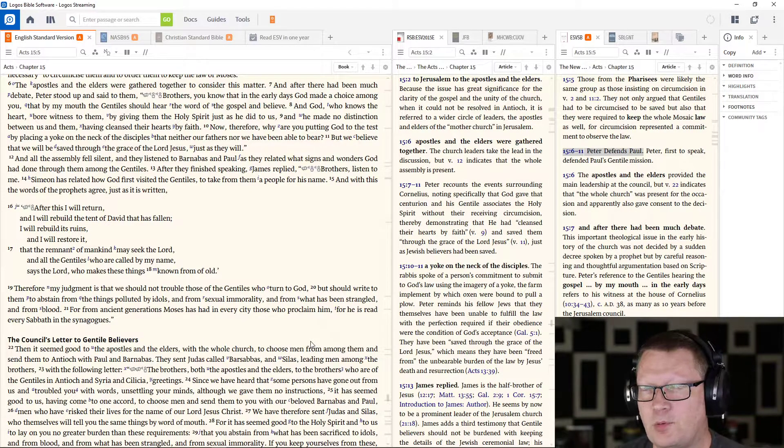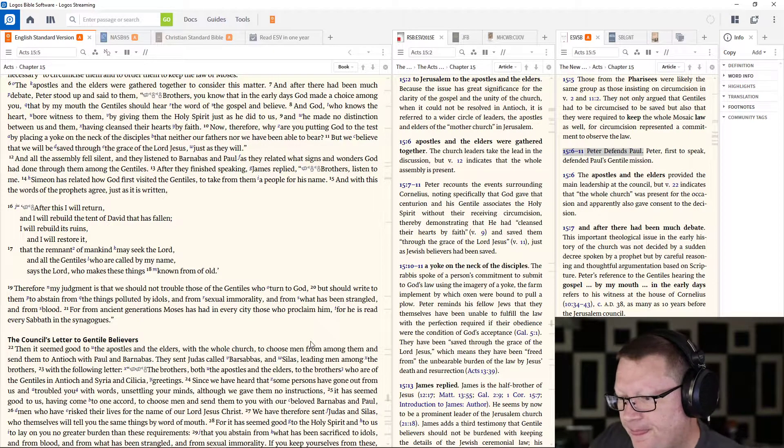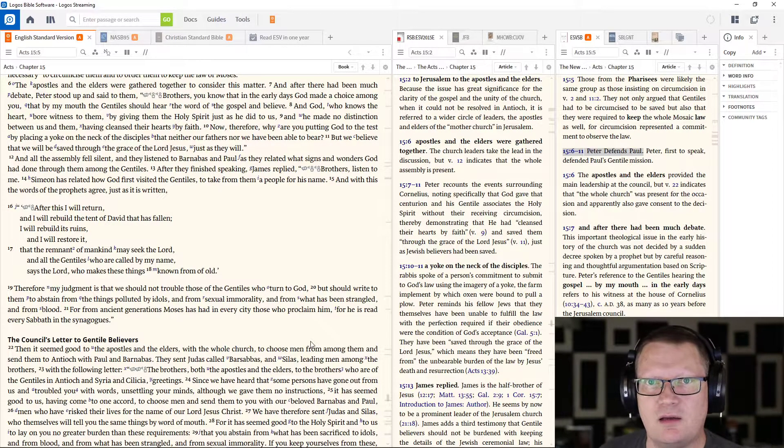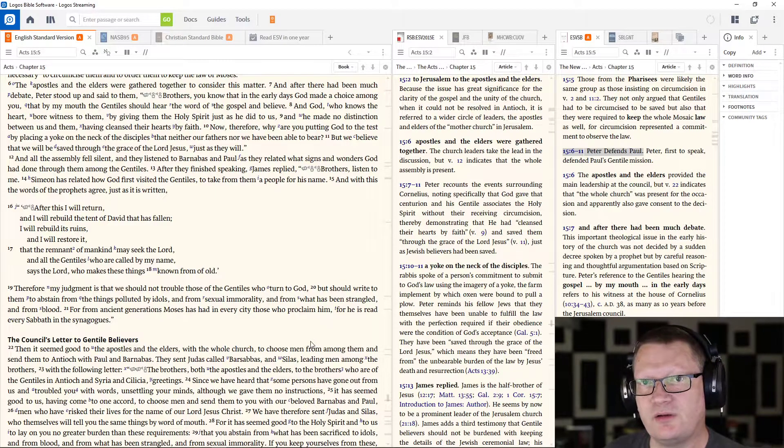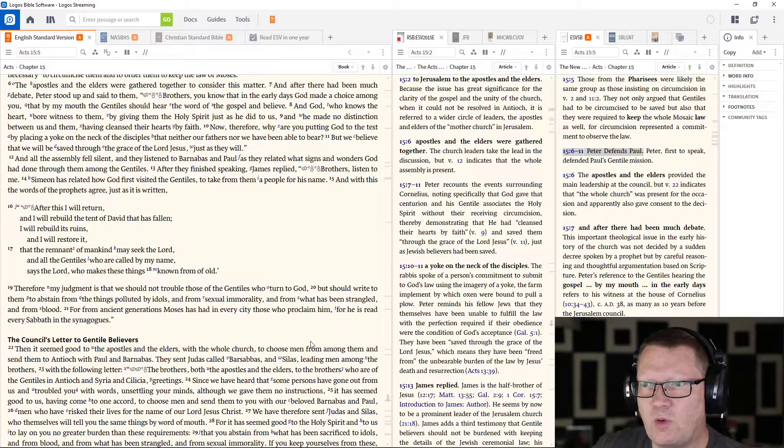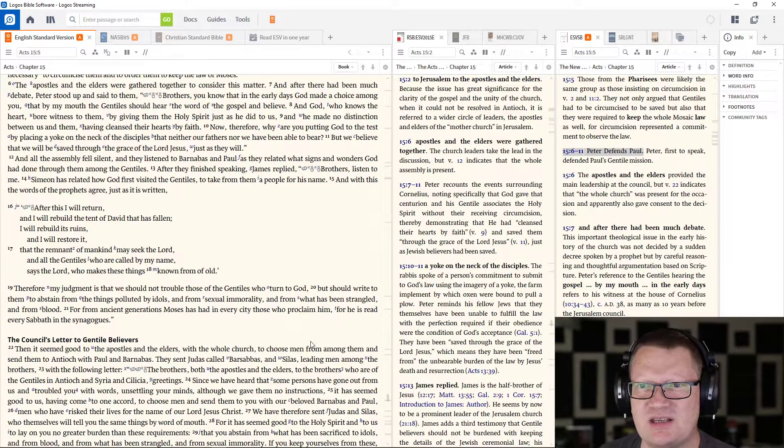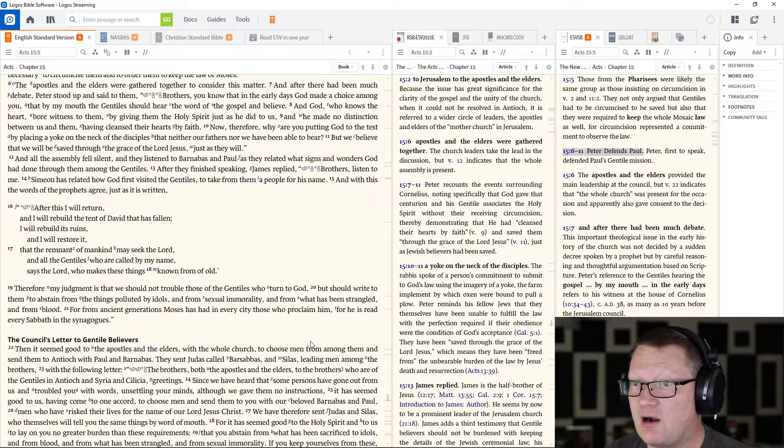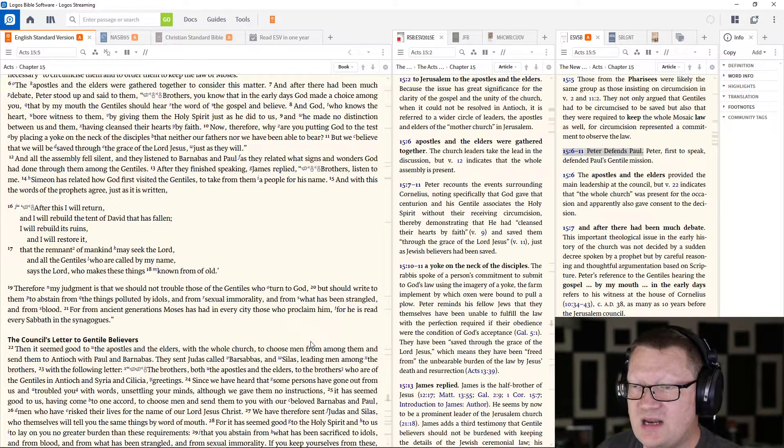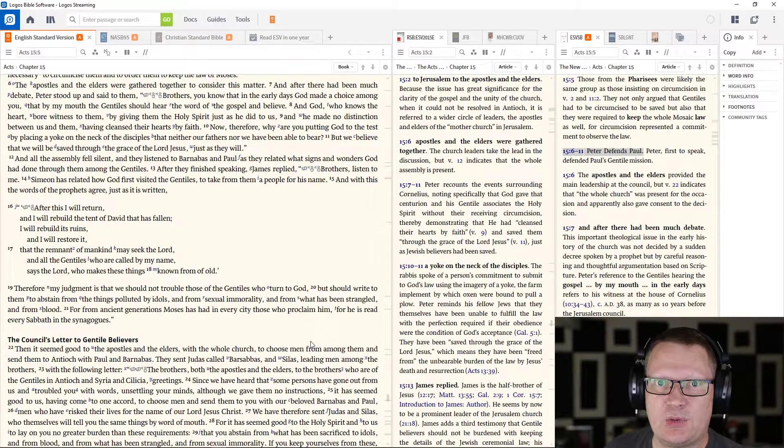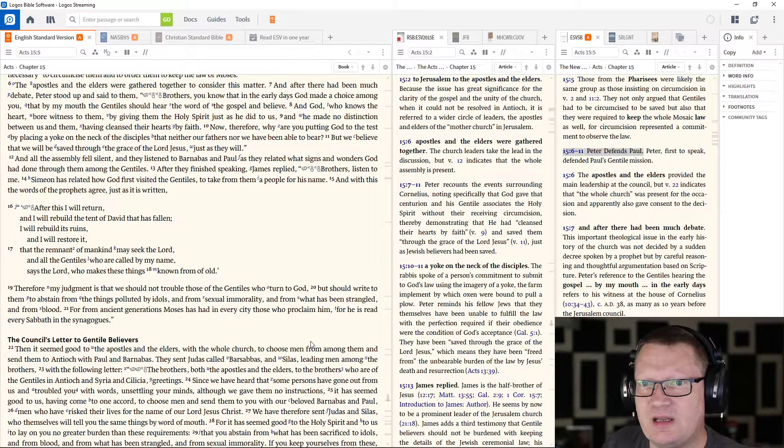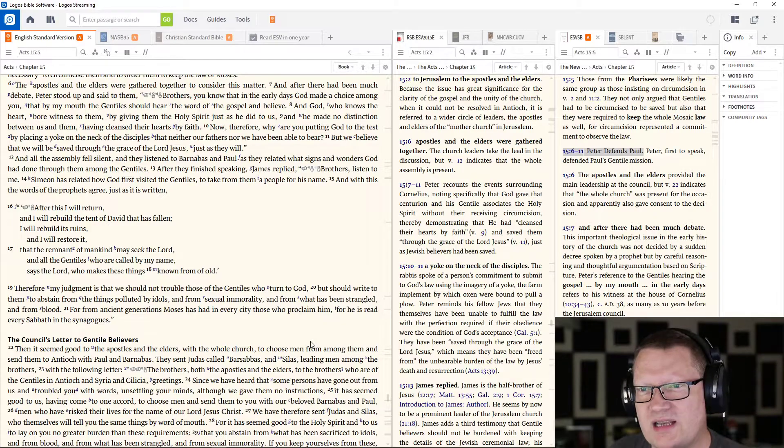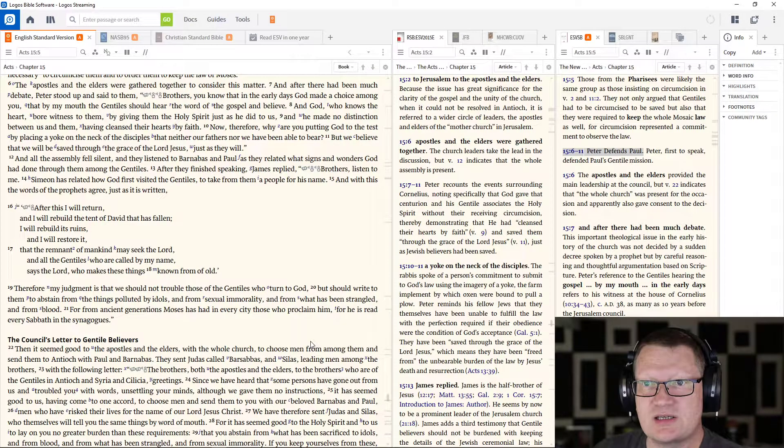The point here being made is that these were uncircumcised men whom God poured the Holy Spirit onto. Now, therefore, why are you putting God to the test by placing a yoke on the neck of the disciples that neither our fathers nor we have been able to bear? They can't keep the law of God. But we believe that we will be saved through the grace of the Lord Jesus, just as they will.